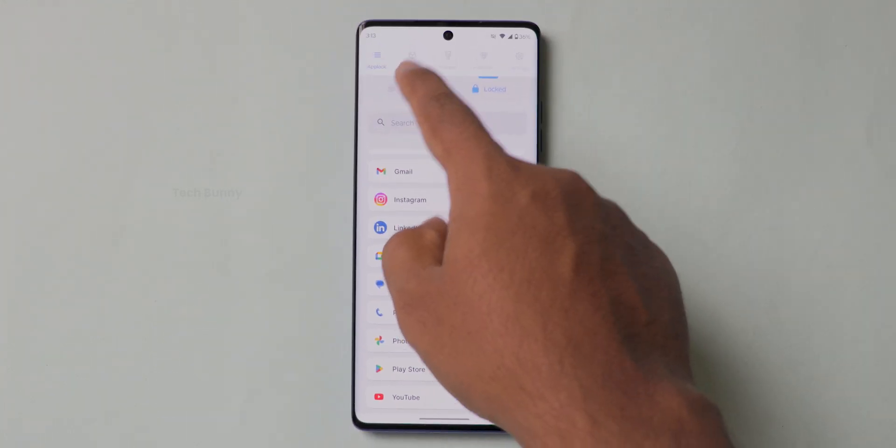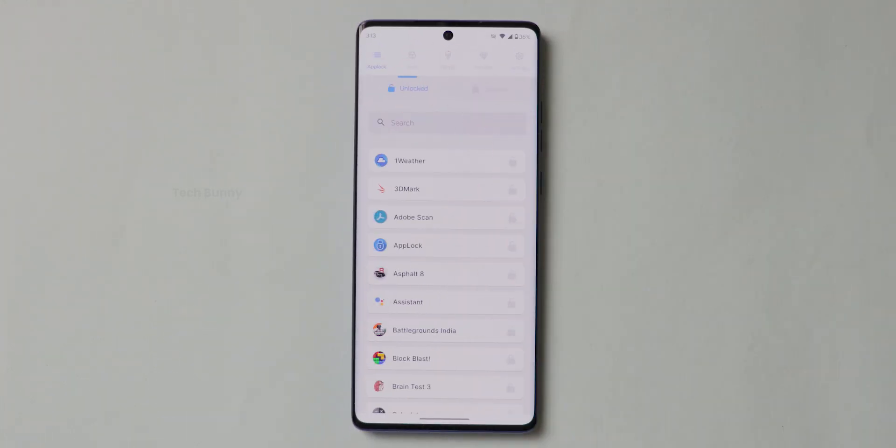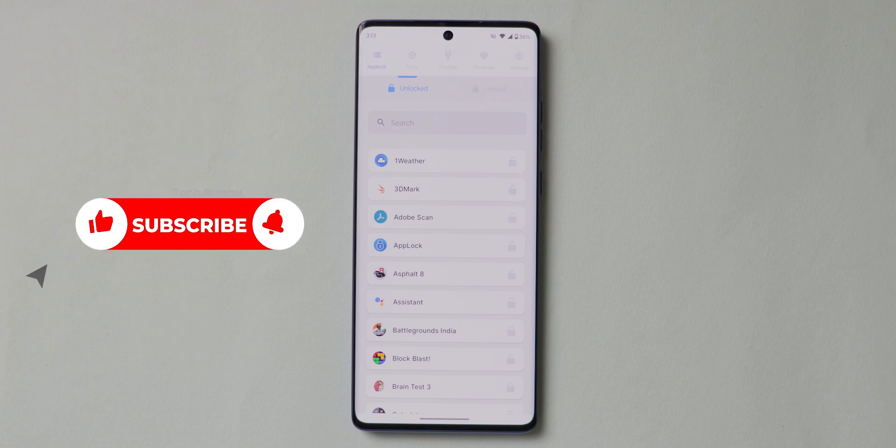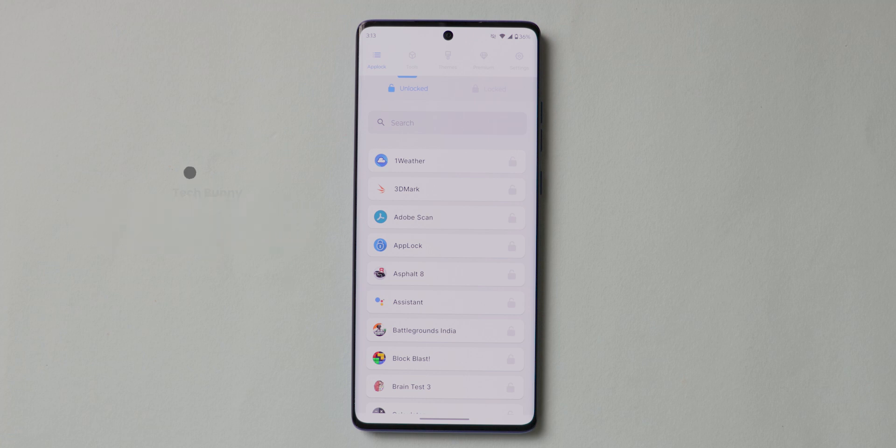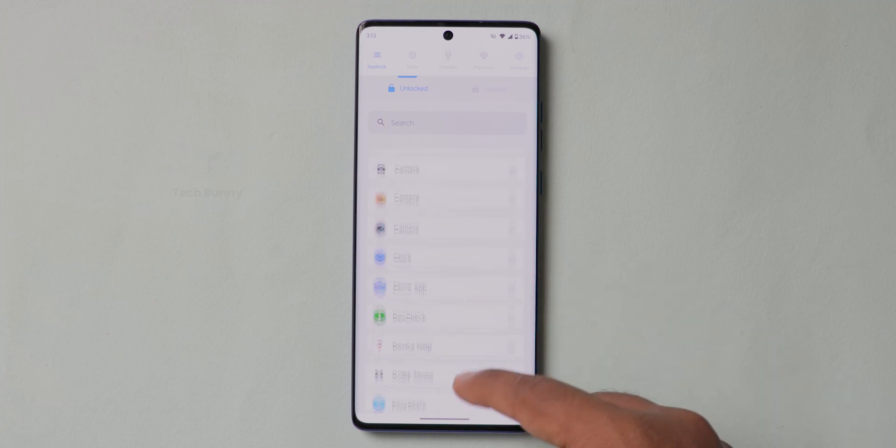And by the way, if you are enjoying this content till now, I am hoping a like from you that is highly appreciated for me and also subscribe for this channel so you never miss any video that I am posting related to tech, mobiles, laptops and many more.